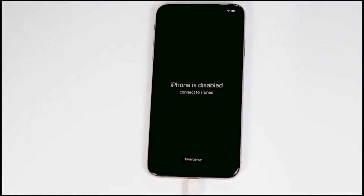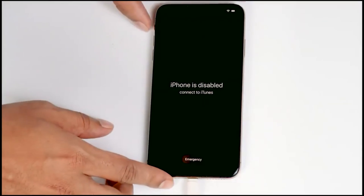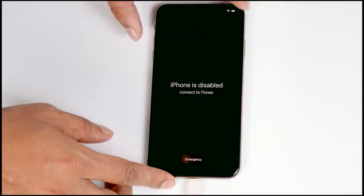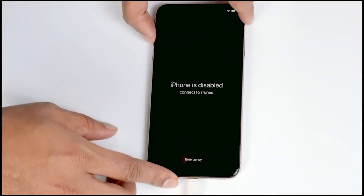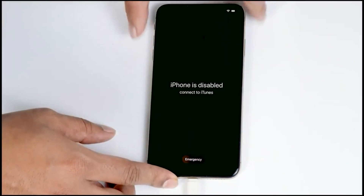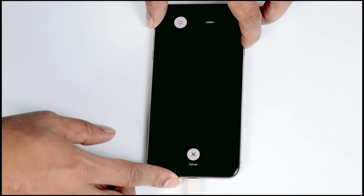So once connected, you just have to make sure that the screen is turned on. Now what you have to do is get into recovery mode. Just press volume up followed by volume down, then press and hold the power button until your iPhone gets into recovery mode.